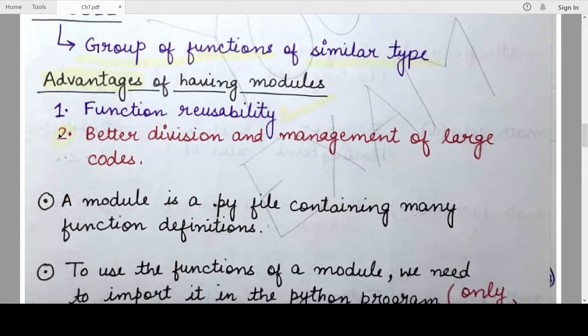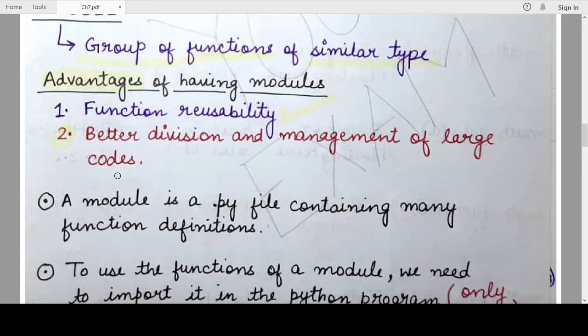The second point is better division of work and better management of large program codes. When you group functions of similar type, such division is easier to manage, easier to debug, and better for dividing long program code into subsections for better control. In big companies where program code spans multiple huge files, you need to group sub-parts providing similar functionality so that together they form a single overall functionality.